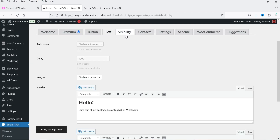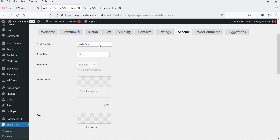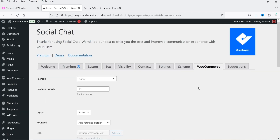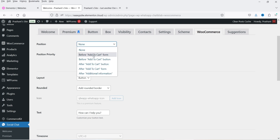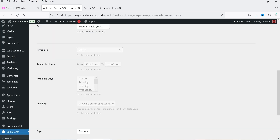Let's save the changes. Under Settings you can enable Google Analytics, though that is a premium feature. Under Scheme you can change the font family, font size, and colors. For WooCommerce settings, if you want to show the button on a WooCommerce product page, click on Position and select where you want to show the button. I'll keep it as-is for now and show you how it works.